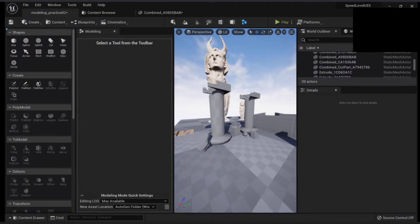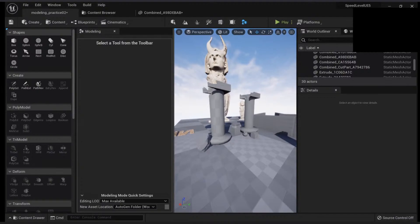That's it for the booleans. Any questions so far? There was a question about whether we could create a blueprint.